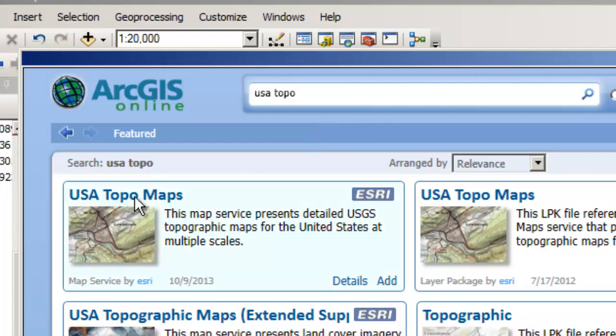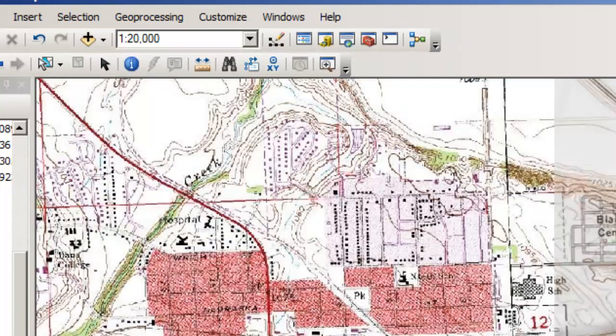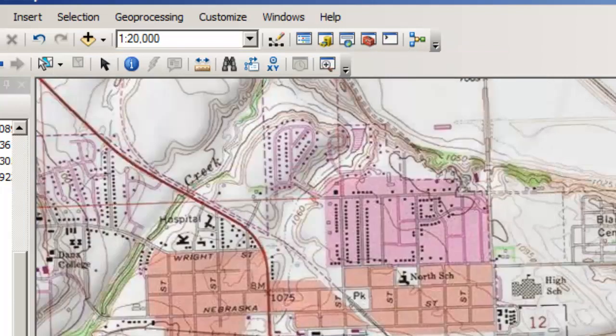It's going to look and find, USA topo maps. This map service provides detailed USGS topographic maps for the United States at multiple scales. So 1 to 24,000, as we're looking at here, 1 to 100,000, 1 to 250,000. Excellent. And I just said, add to map. And the result is right here. Wonderful.